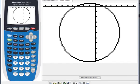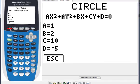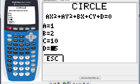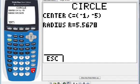For conic section, you use Y= to escape from that screen — Y= is the ESC button for conic section. So using Y=, go back to the circle with ABCD entered, then press alpha+enter to solve. It gives you the center and radius directly.